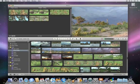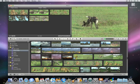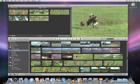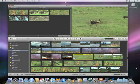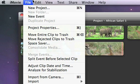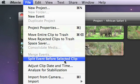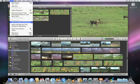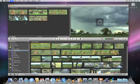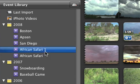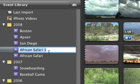To split an event into two, first click the clip that you want to be the start of the second event. Then choose File Split Event Before Selected Clip. To rename an event, double click it and type a new name.